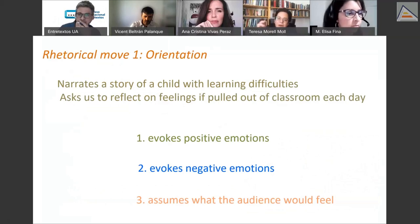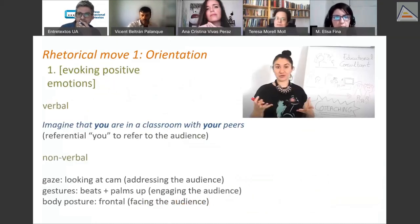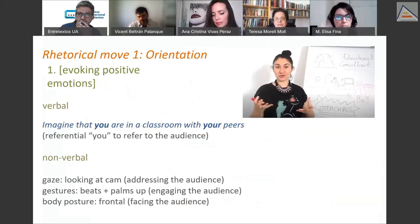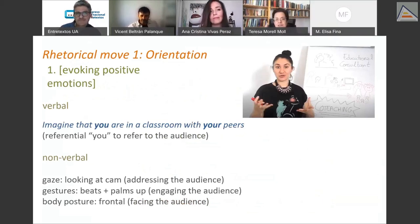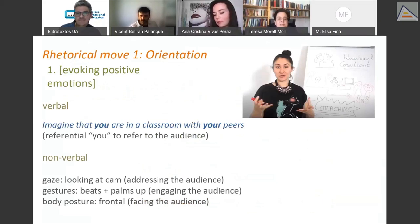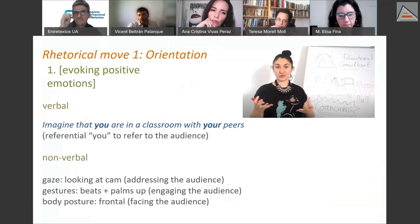She asks us to reflect on our own feelings if we were pulled out of a classroom each day. She does this by first evoking positive emotions, then negative emotions, and then assumes what the audience would feel. This relates closely to how emotions are important for engaging the audience. She does this both verbally and non-verbally, using the referential 'you' to refer to the audience so they become part of it.